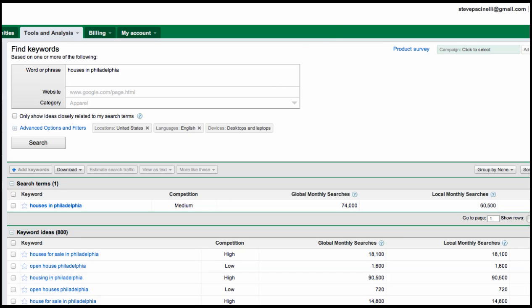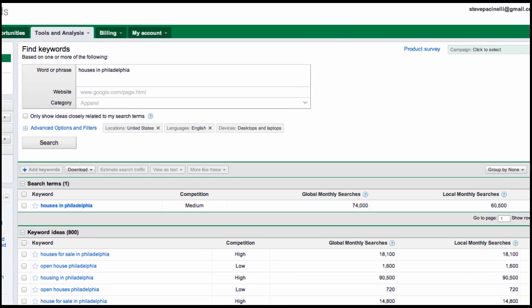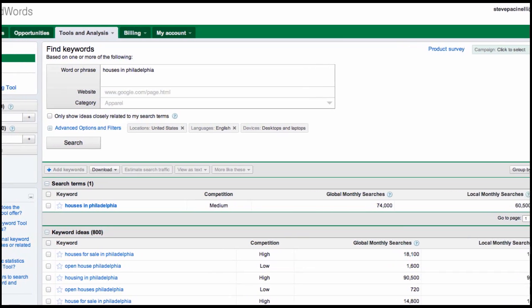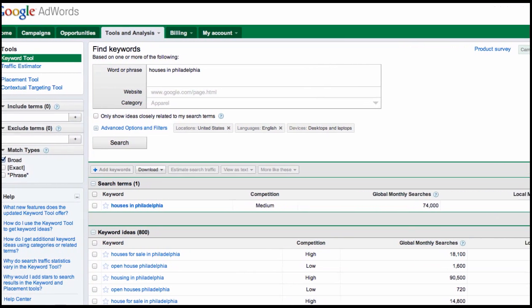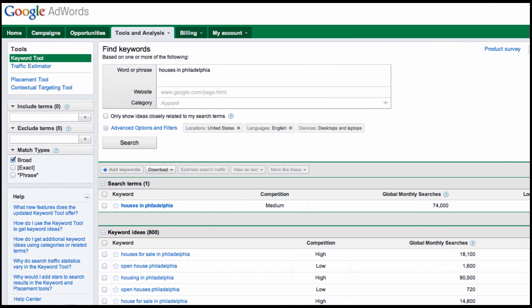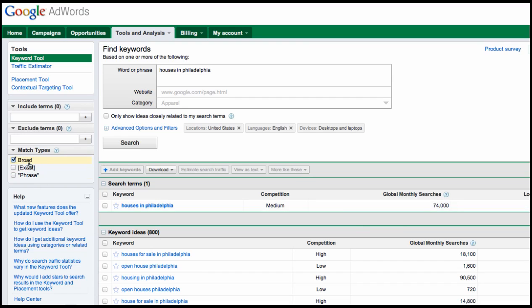But let's take a look at some of the options over here on the side of the screen. Some people miss these checkboxes and they play a huge role in determining what type of result we're going to get over here. So automatically Google has the term broad checked off. What does that mean?